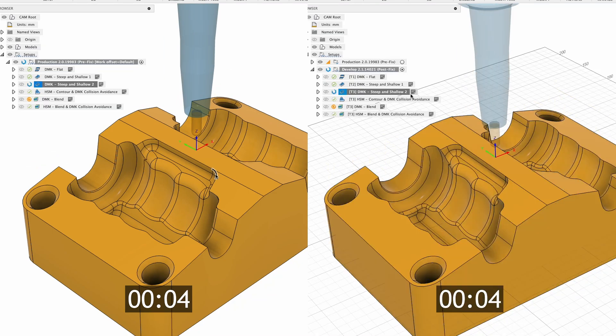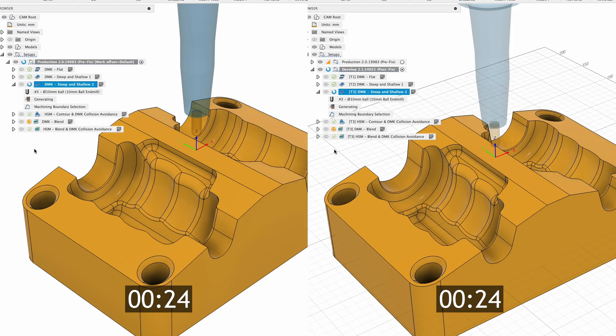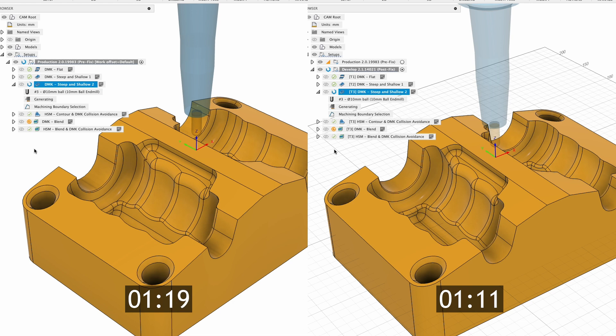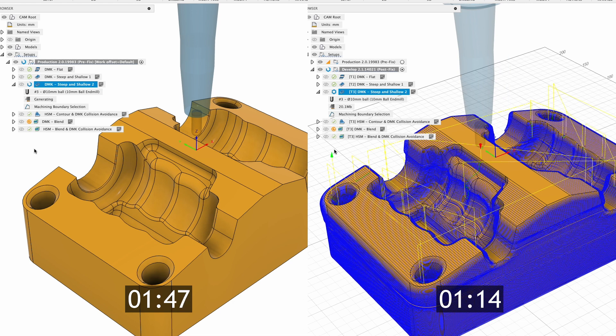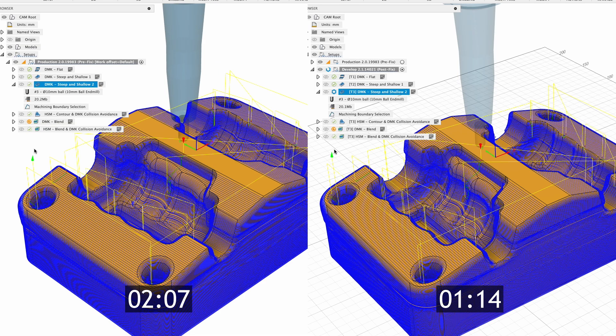For Mac users with the manufacturing extension, you will notice significantly reduced calculation times, averaging of 25% to 30% for certain toolpaths. This improvement allows better use of multiple cores on Macs, particularly for steep and shallow toolpaths and those using collision avoidance. Previously, calculations were limited to four cores, but now all cores can be utilized, speeding up processing times.